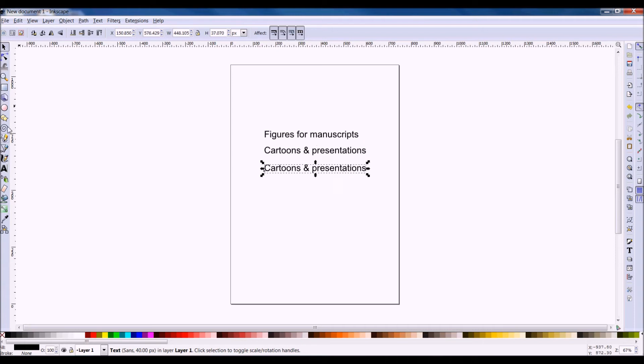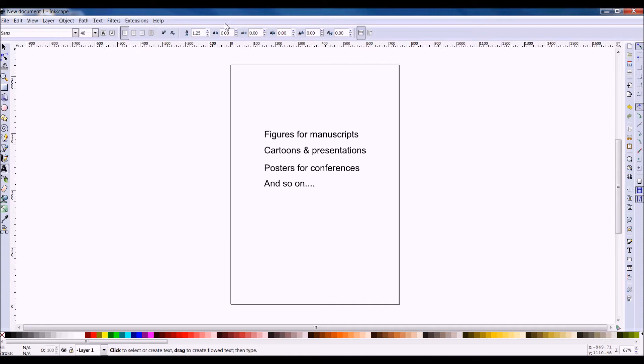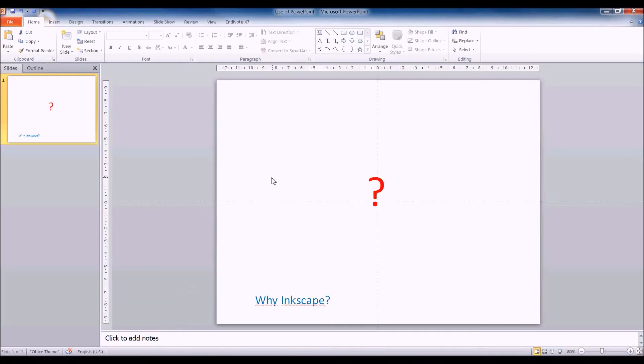Next, to start, we want to write down the things we can use Inkscape for. We can use it for figures, cartoons, posters, and so on. And these are the things you want to use them for to get good quality.